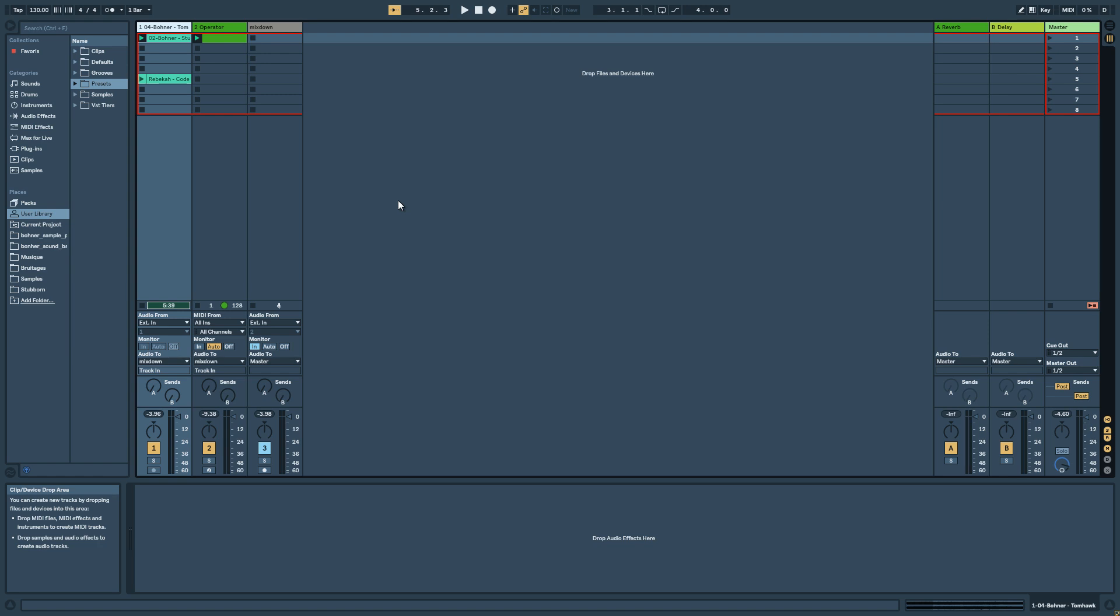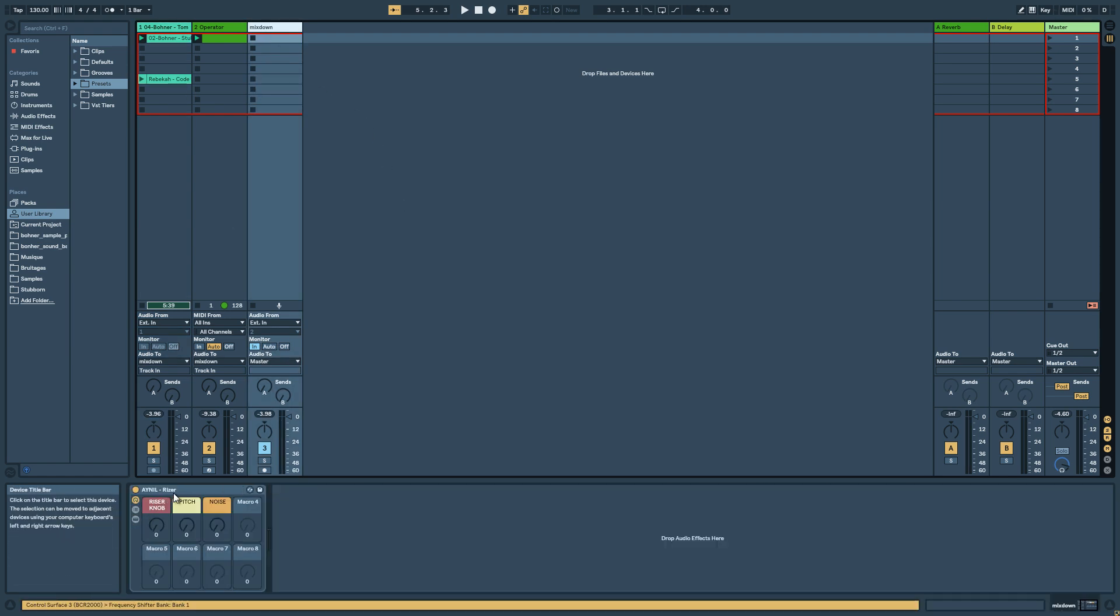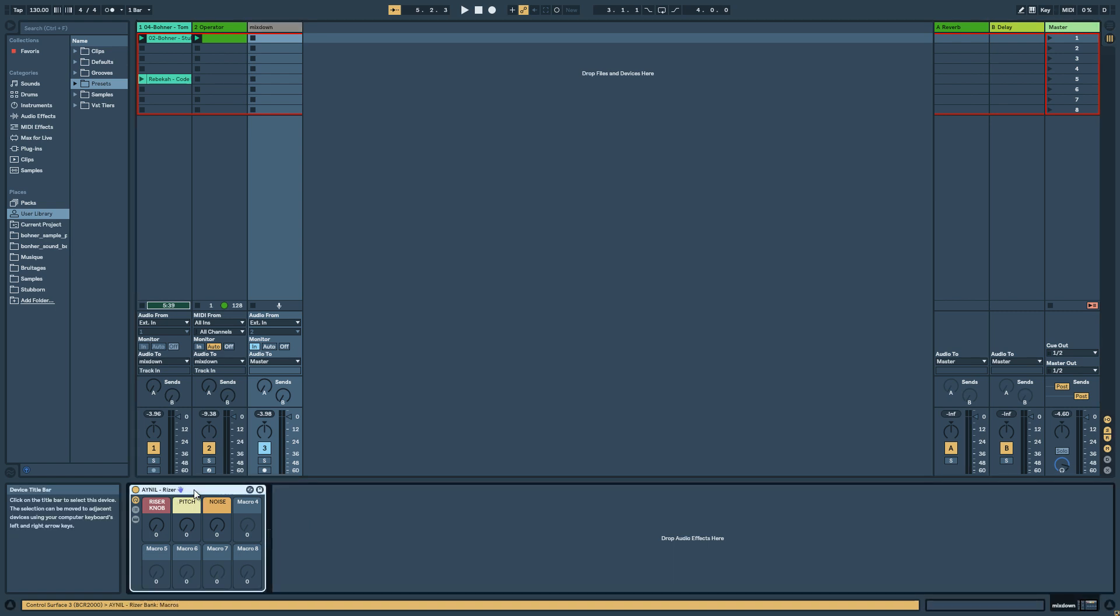Hello everyone! Today I'm gonna show you my last AudioFX Rack, Riser, which is basically an AudioFX Rack especially for build-up.